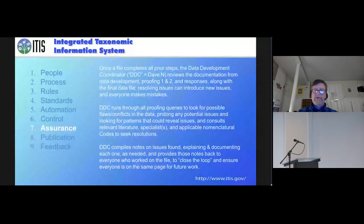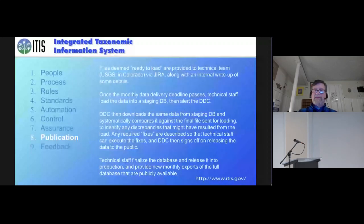Lastly, we have the publication process, where the data goes live into the database and can be queried online and becomes part of our monthly data load.